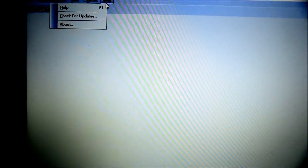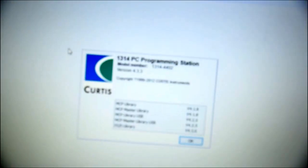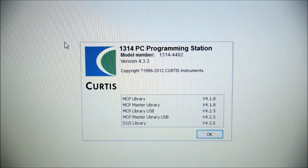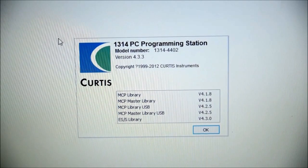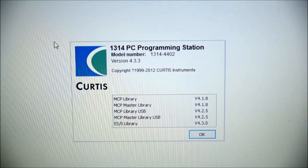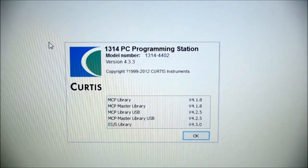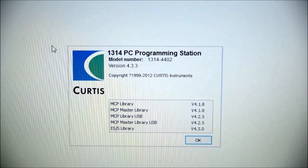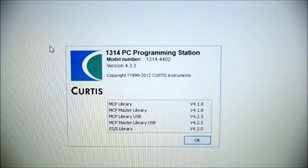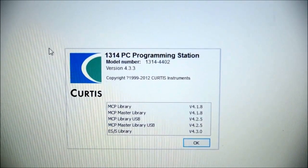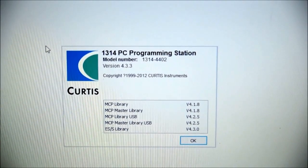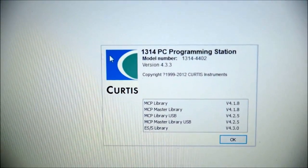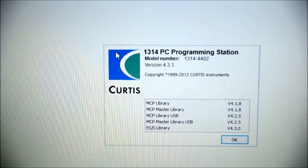Let's check. You see, the software is 1314 PC programming station, model number 1314-4402. This is the latest version of the PC programming station of Curtis company. It works very fine. It can create new programs for the controller, reprogram the controller, save the parameters, and very importantly, it can provide real-time monitoring of the system.